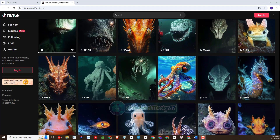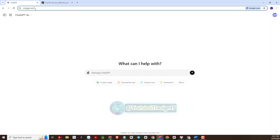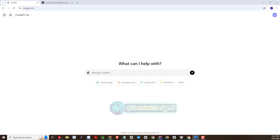First, we will find ideas for videos using the ChatGPT tool. You will access the ChatGPT tool and execute the following commands.